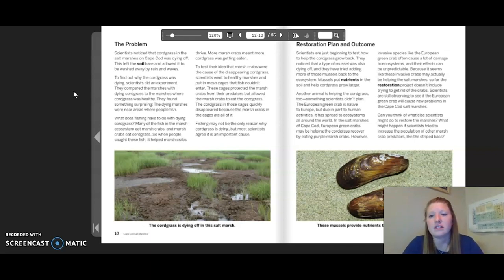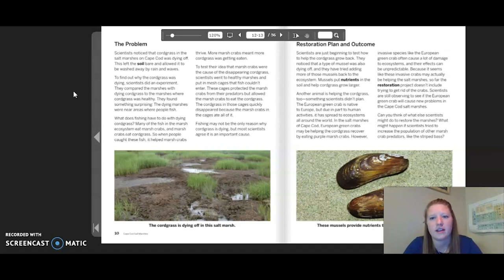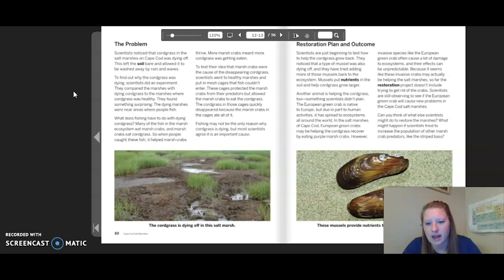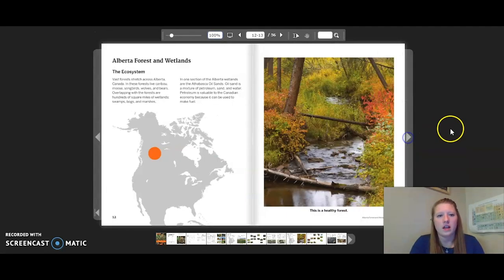However, invasive species like the European green crab often cause a lot of damage to ecosystems and their effects can be unpredictable. Because it seems like these invasive crabs may actually be helping the salt marshes, so far the restoration project doesn't include trying to get rid of them. Scientists are still observing to see if the European green crab will cause new problems in Cape Cod salt marshes. The image shows mussels providing nutrients that help cord grass grow.